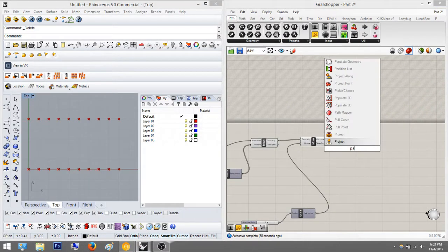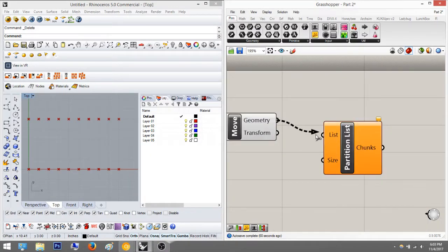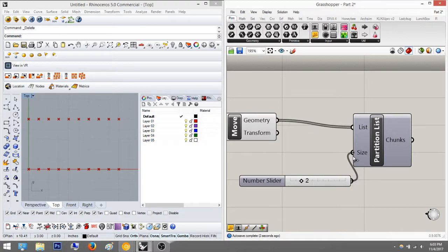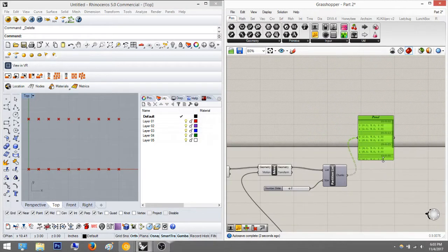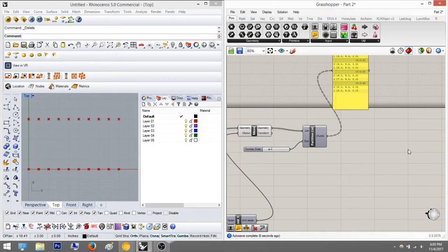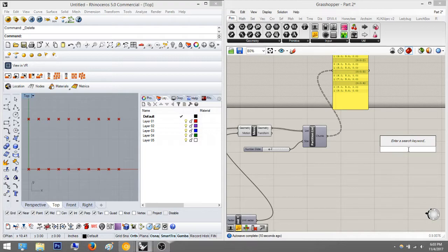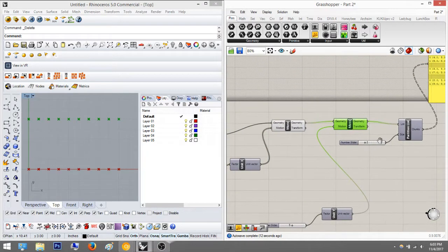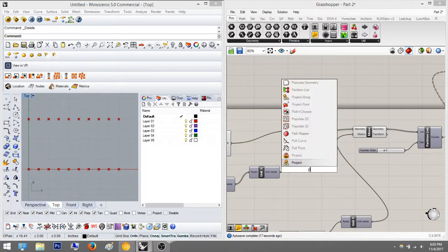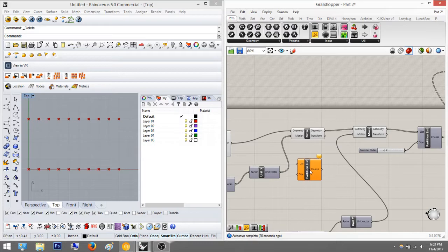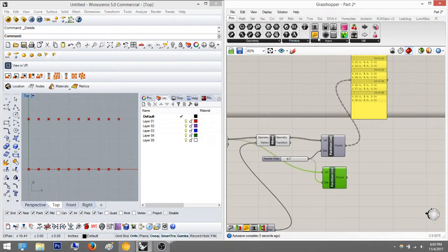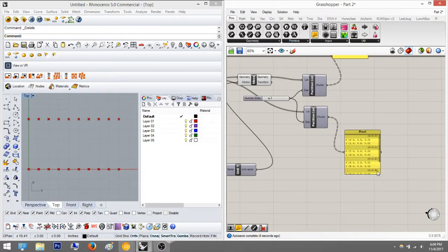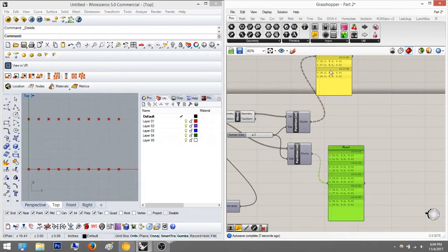So we're going to do a partition list - the geometry list. The size is two. Let's plug in our panel to make sure everything's fine. And yes, it is perfectly okay, as you can see. So once we have that, we want to also partition the bottom part as well. Right now we just partitioned the top part, so let's partition the bottom part. Partition list - plug this in the list, size two. Check with the panel to make sure everything's okay, and they seem to be working.